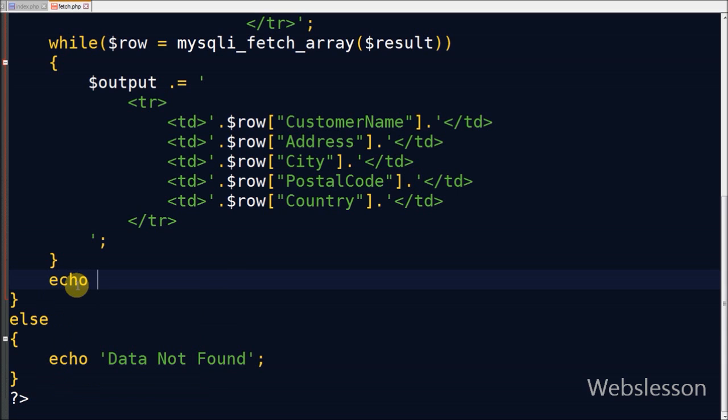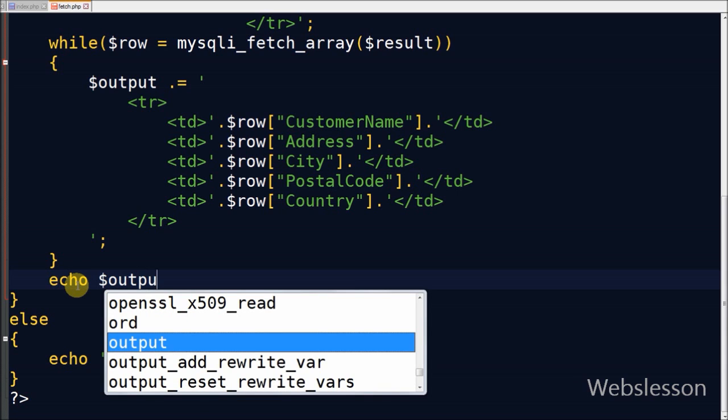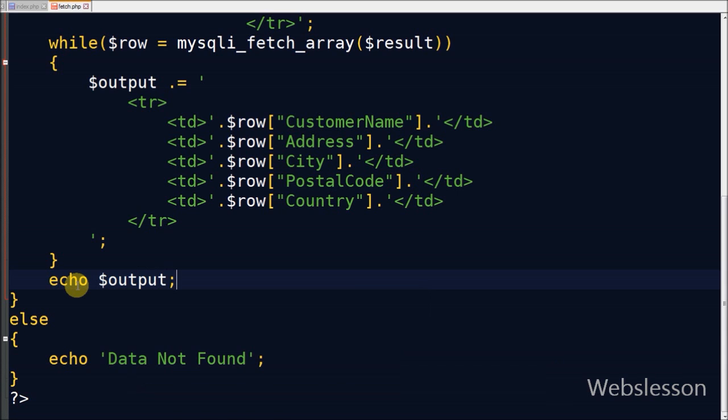Friends, lastly I used echo statement and print the output variable. So this result will display on the client page under the div with ID result.